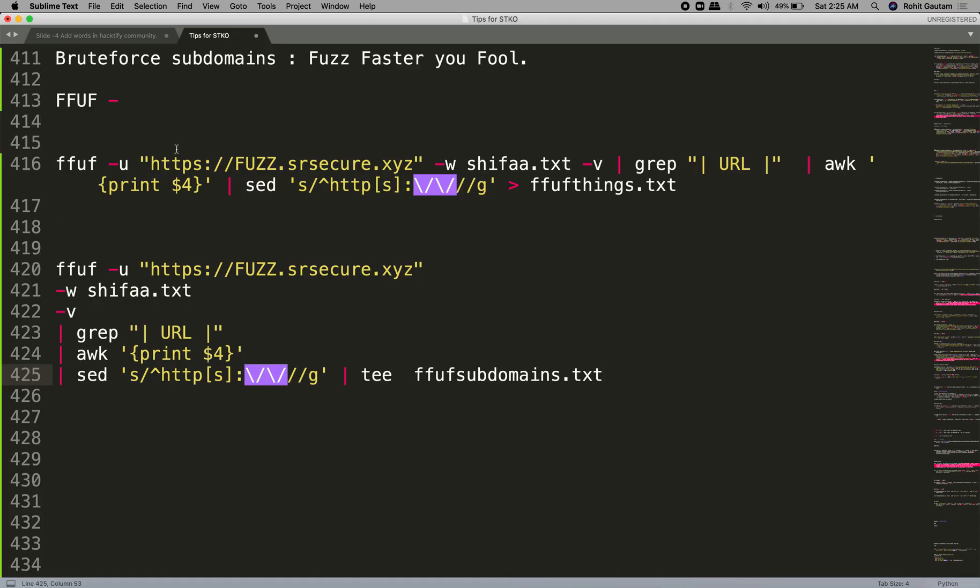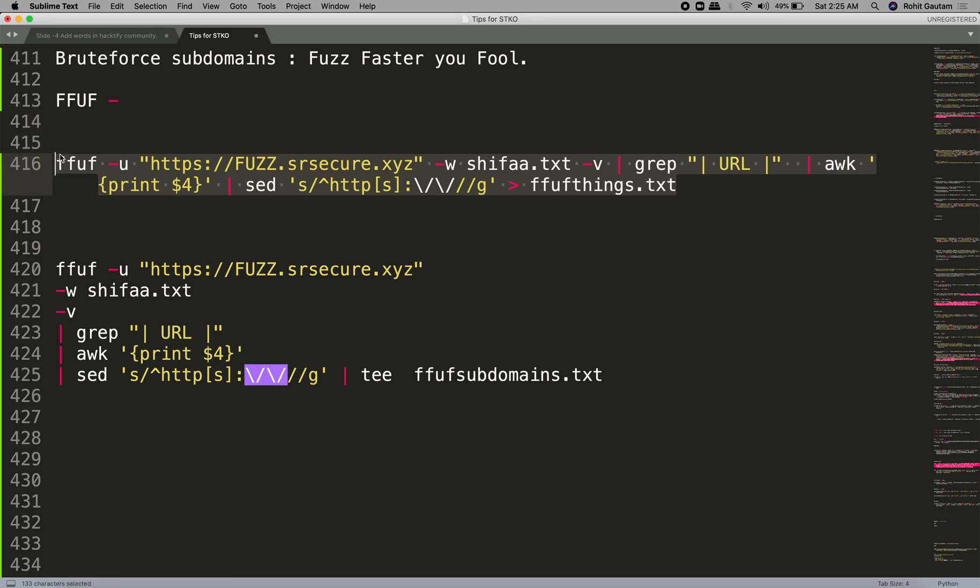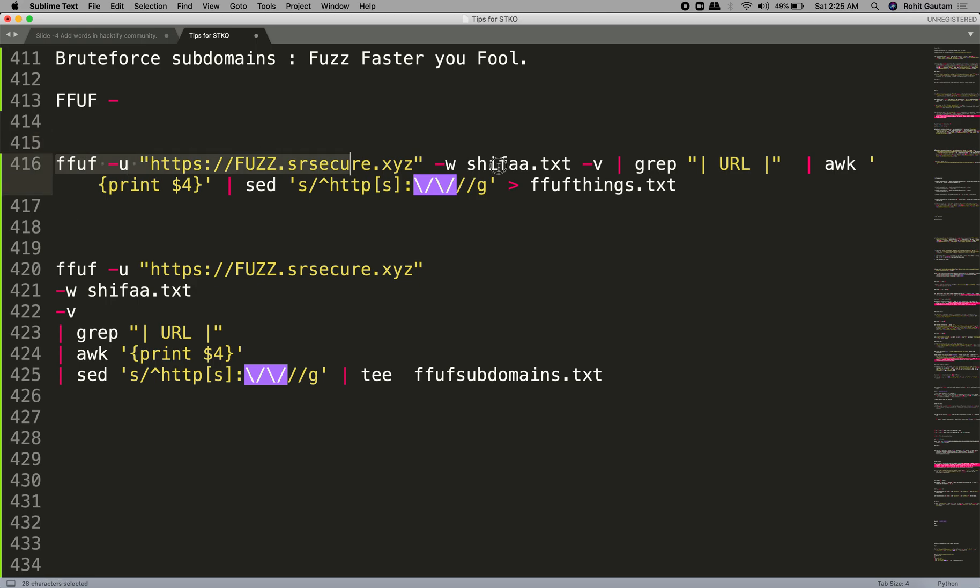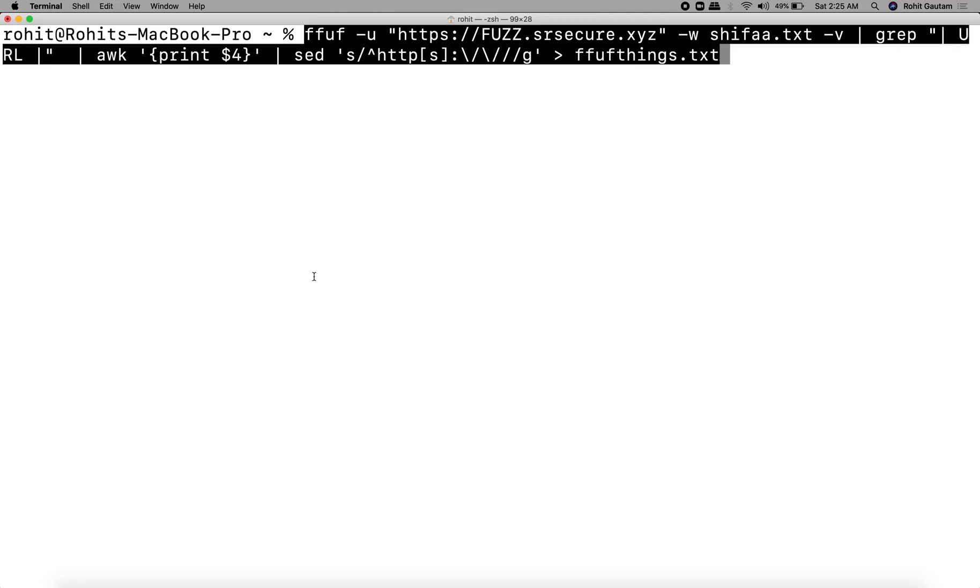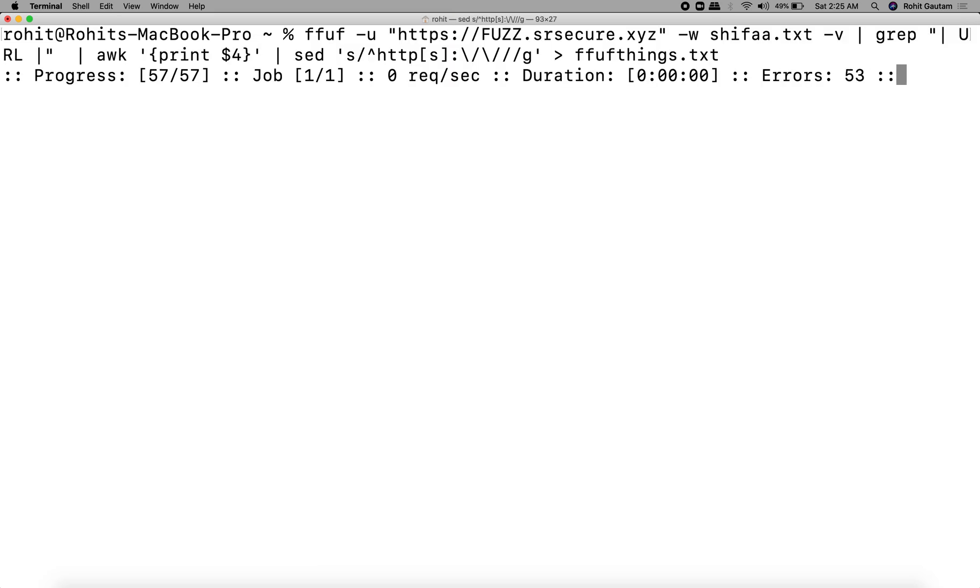As you can see, I'm going to run this particular command. First let's run this command and then we'll do a breakdown. Let me hit enter.